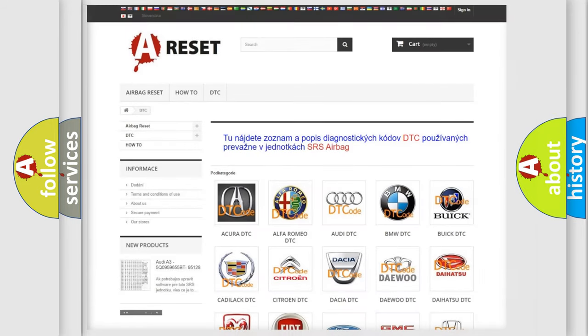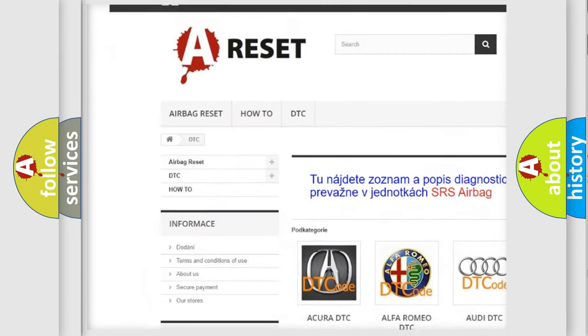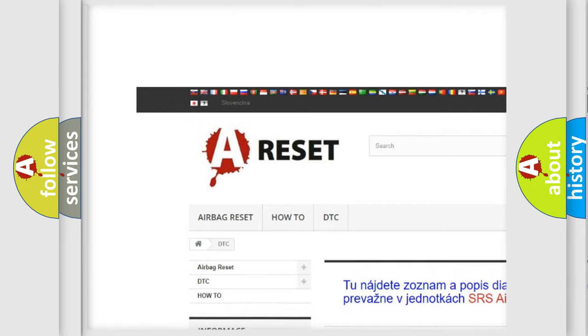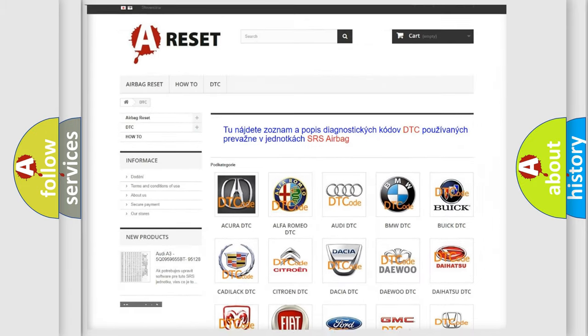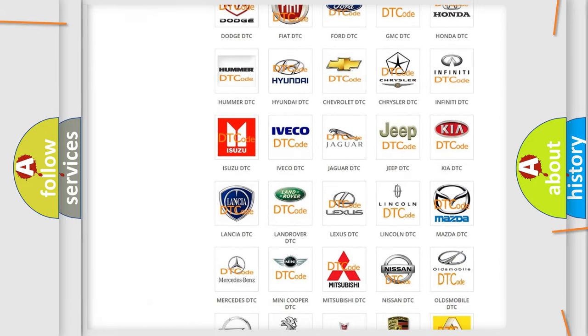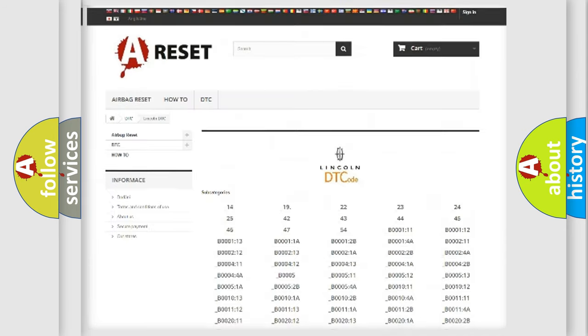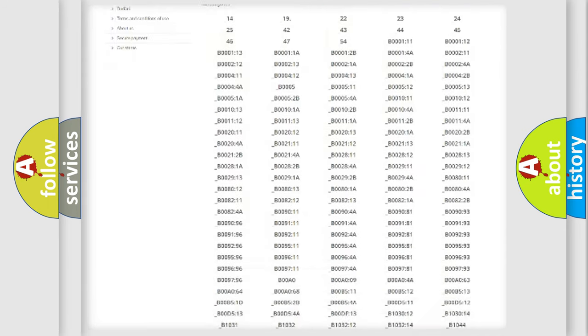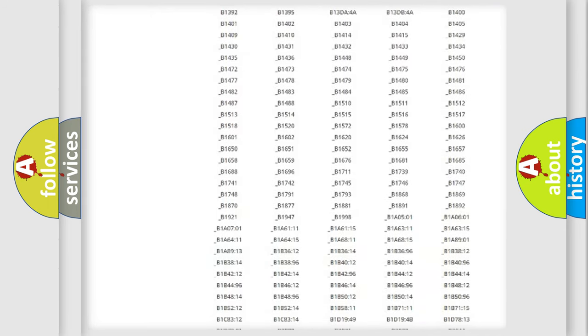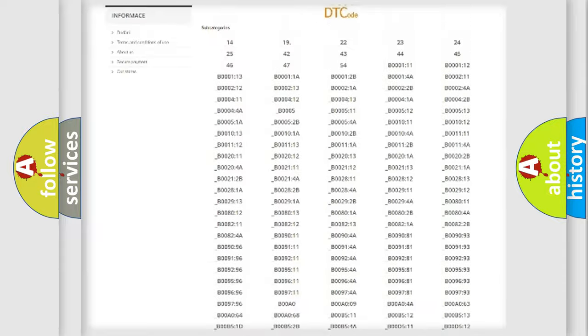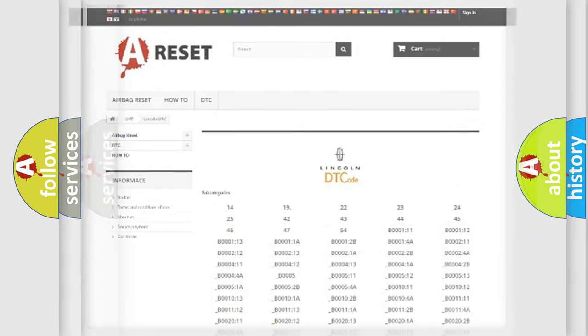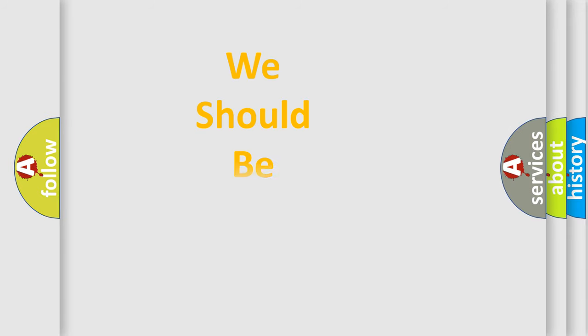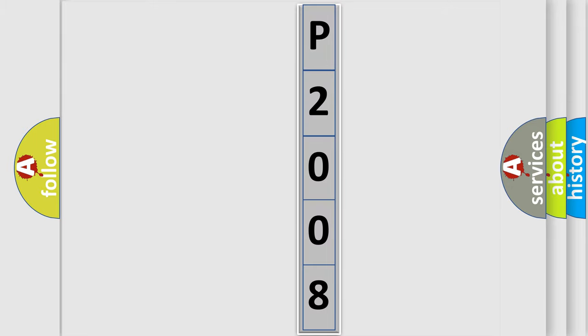Our website airbagreset.sk produces useful videos for you. You do not have to go through the OBD2 protocol anymore to know how to troubleshoot any car breakdown. You will find all the diagnostic codes that can be diagnosed in vehicles, and also many other useful things. The following demonstration will help you look into the world of software for car control units.